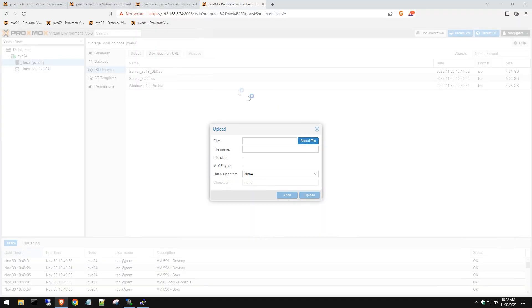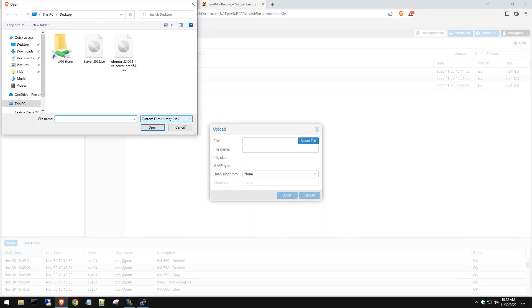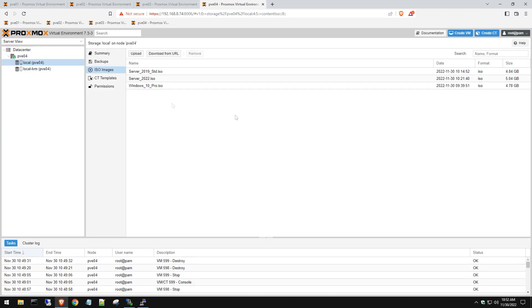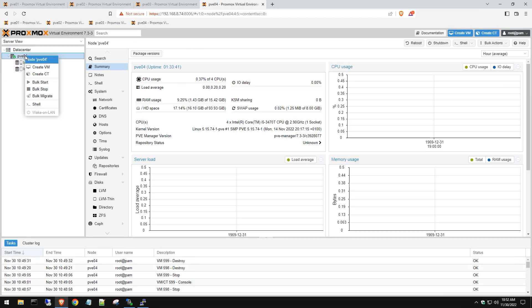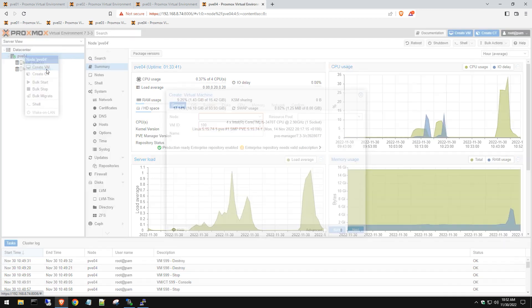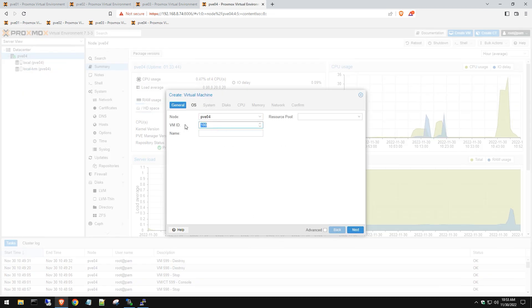Select that file and upload the ISO into your Proxmox environment. Once that is done, click on your server, right-click, and select Create New VM.